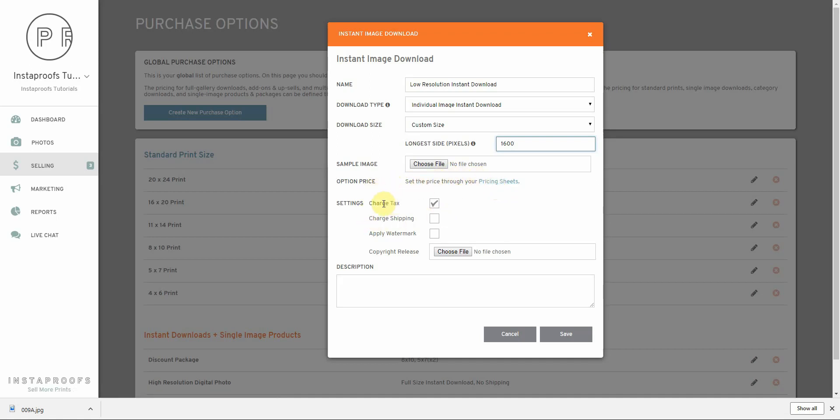The next settings is to charge sales tax, to charge shipping, to apply a watermark, and then to upload a copyright release. I'm going to go ahead and say to charge sales tax, since that's required in Utah for digital images.